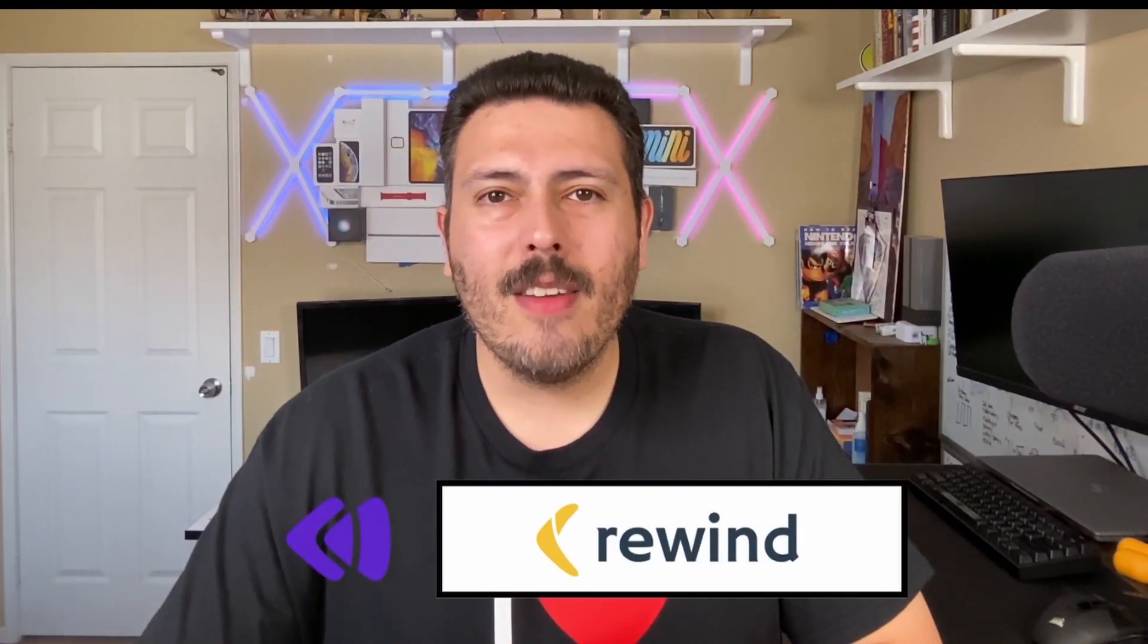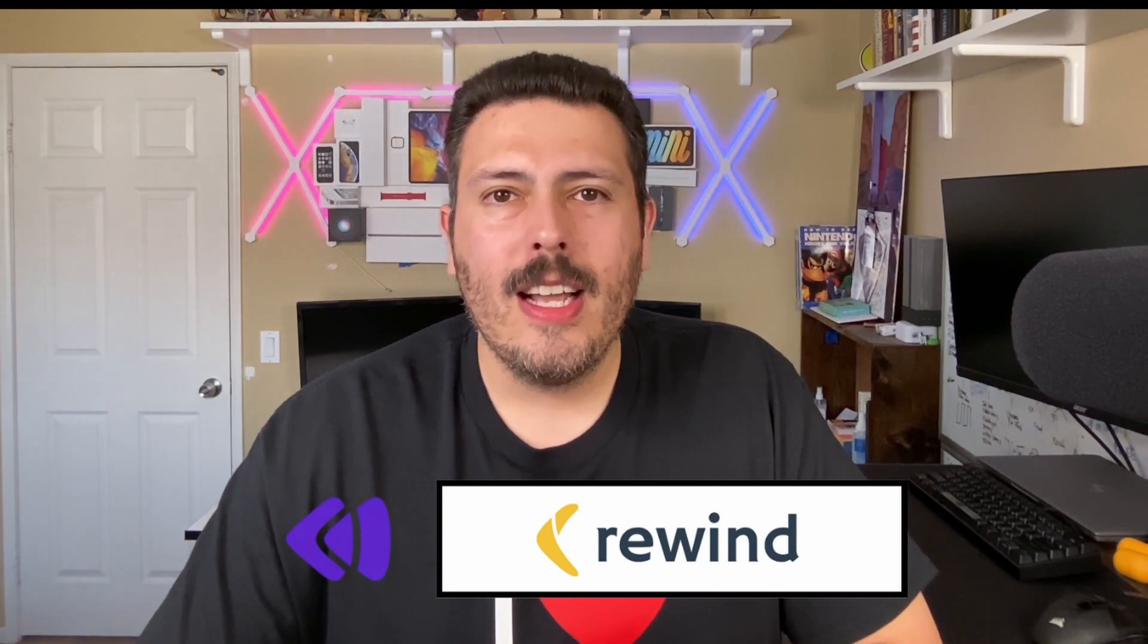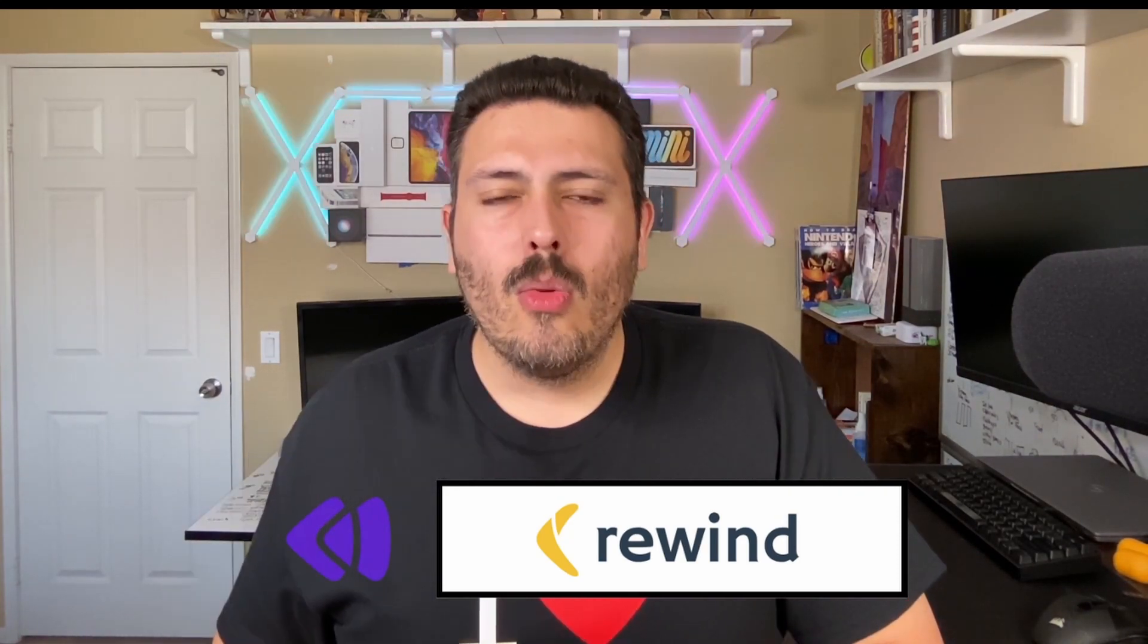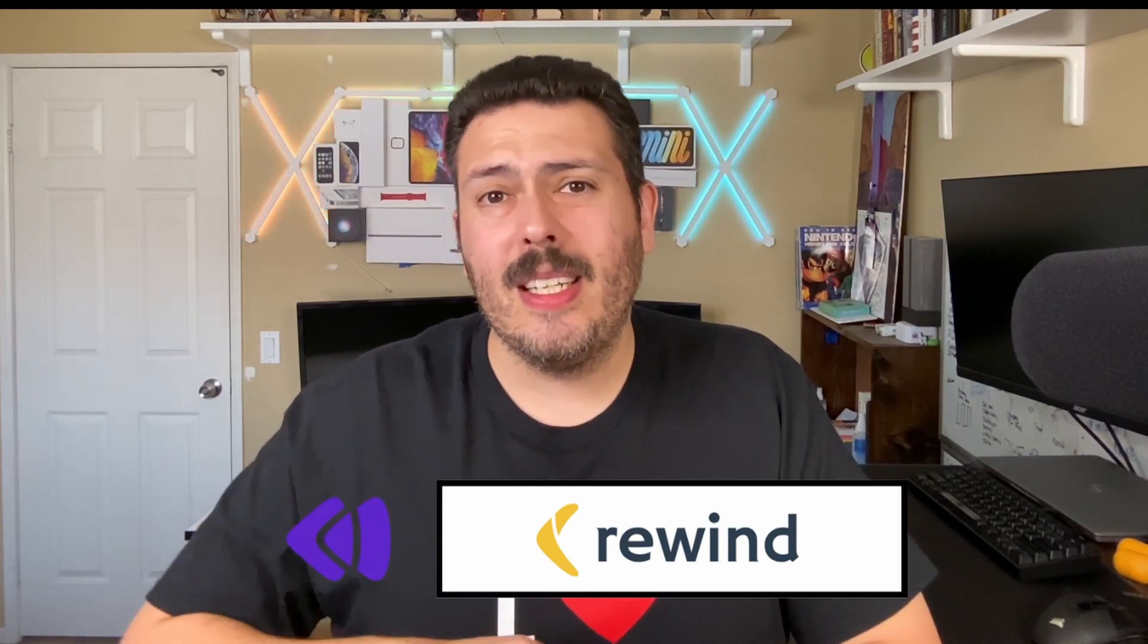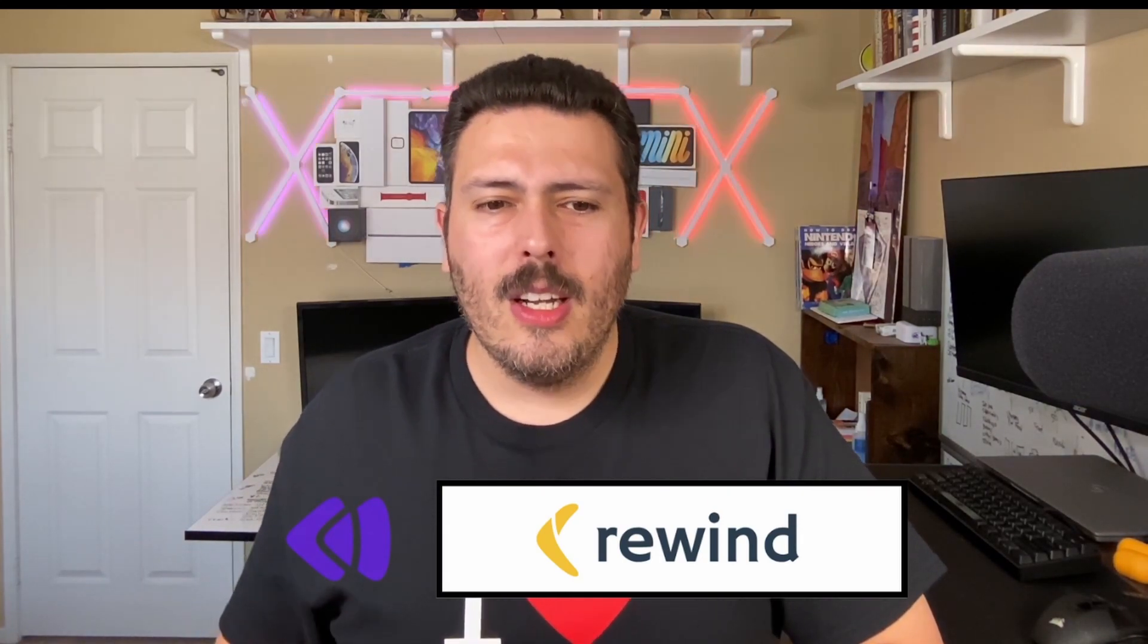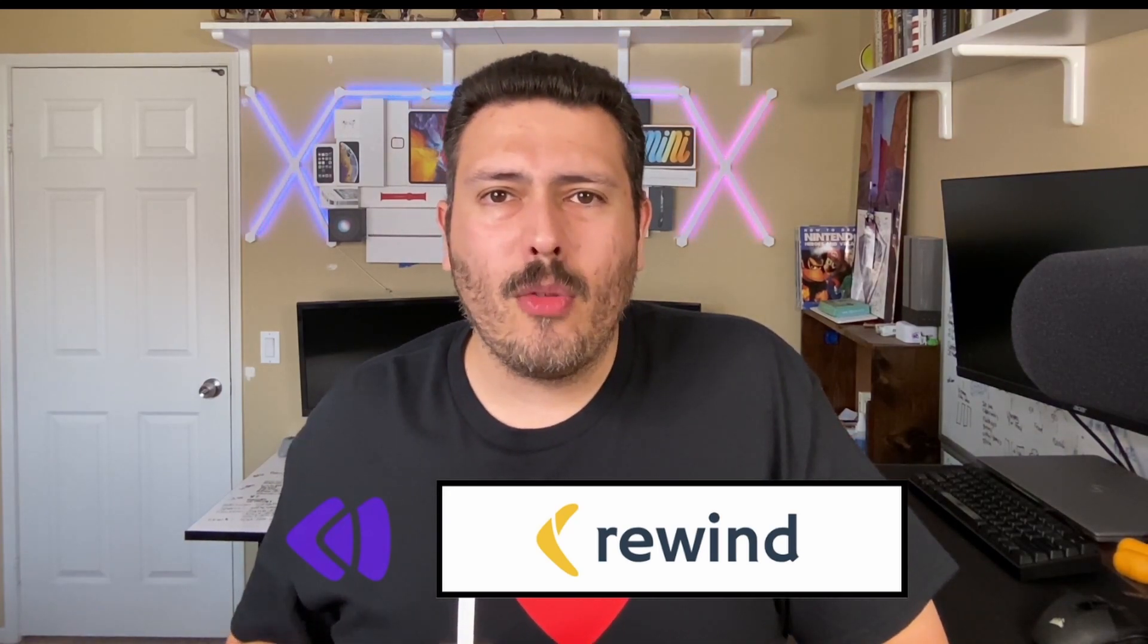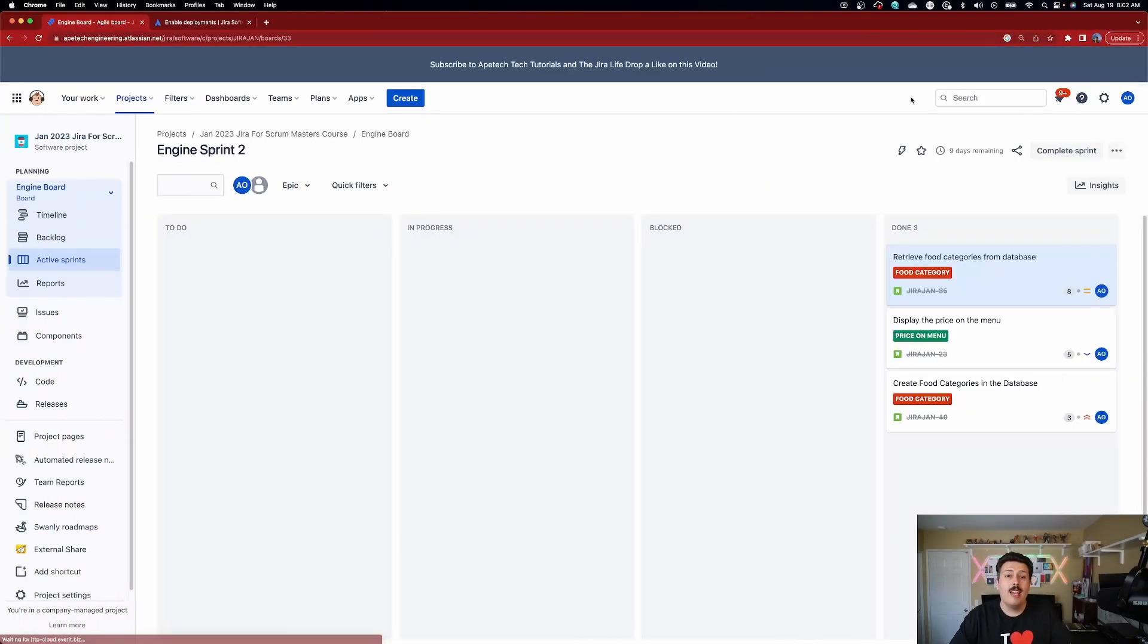Is your company looking for a compliant backup solution for Jira Cloud? Then look no further than Rewind backups for Jira Cloud made by my good friends over at Rewind. Rewind is proudly SOC2 compliant and data is encrypted in transit and at rest using TLS 1.2 and AES 256. Crush your security and compliance requirements and get started with a free trial of Rewind backups for Jira Cloud. Use the link in the description down below.